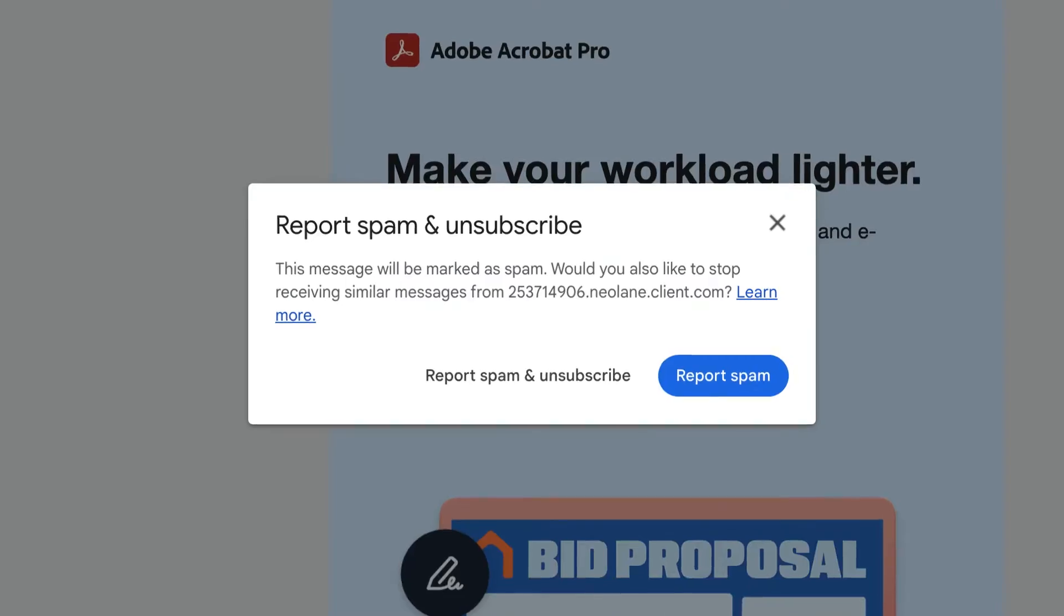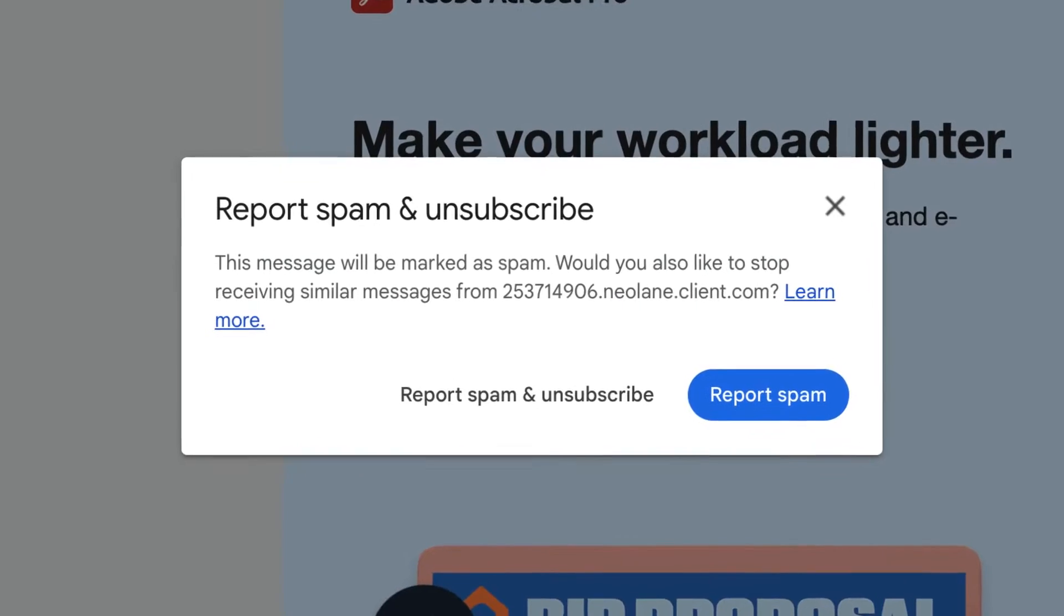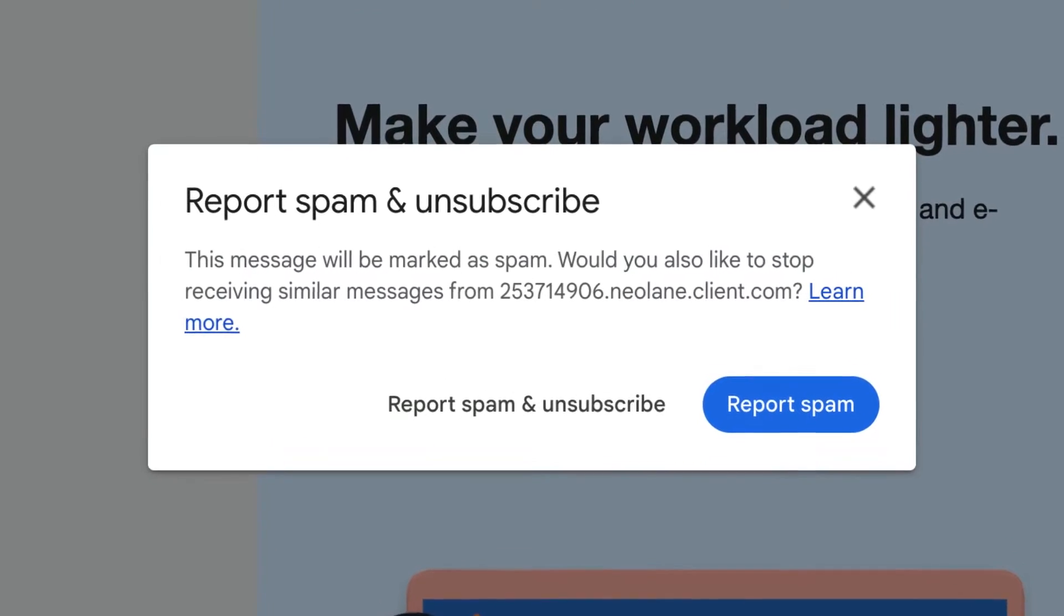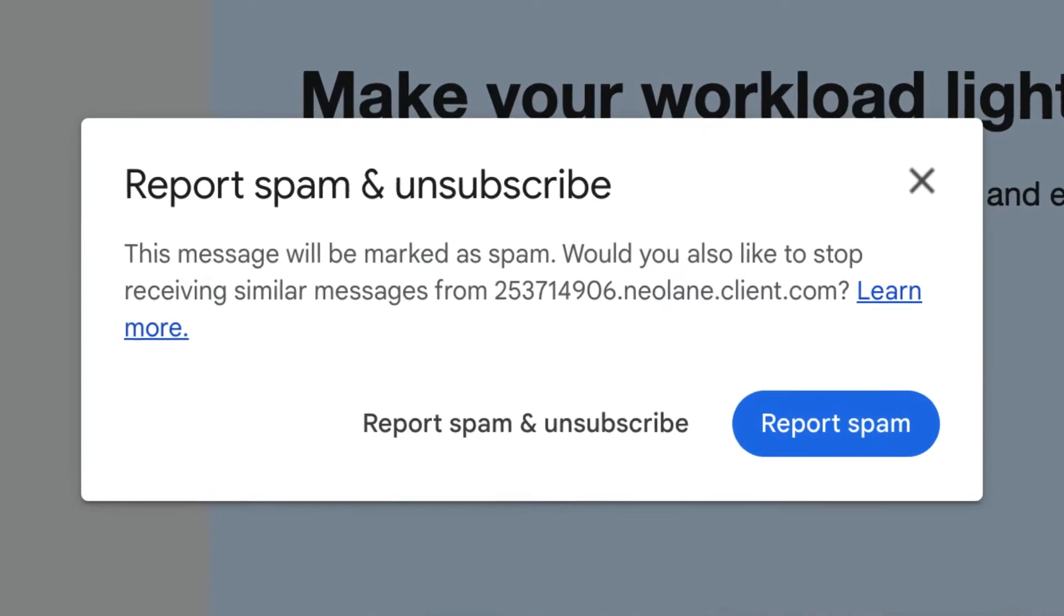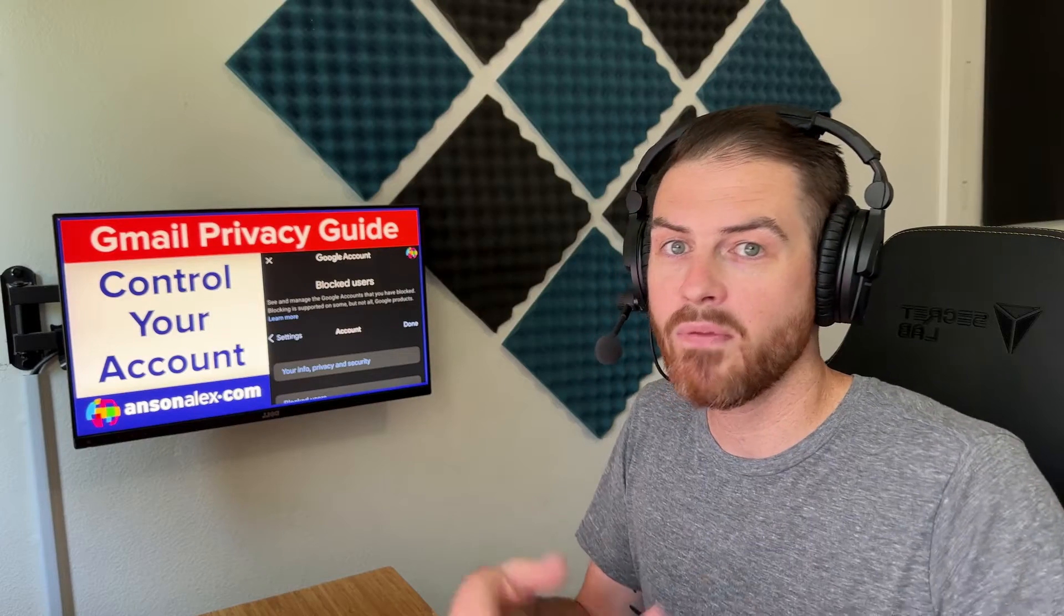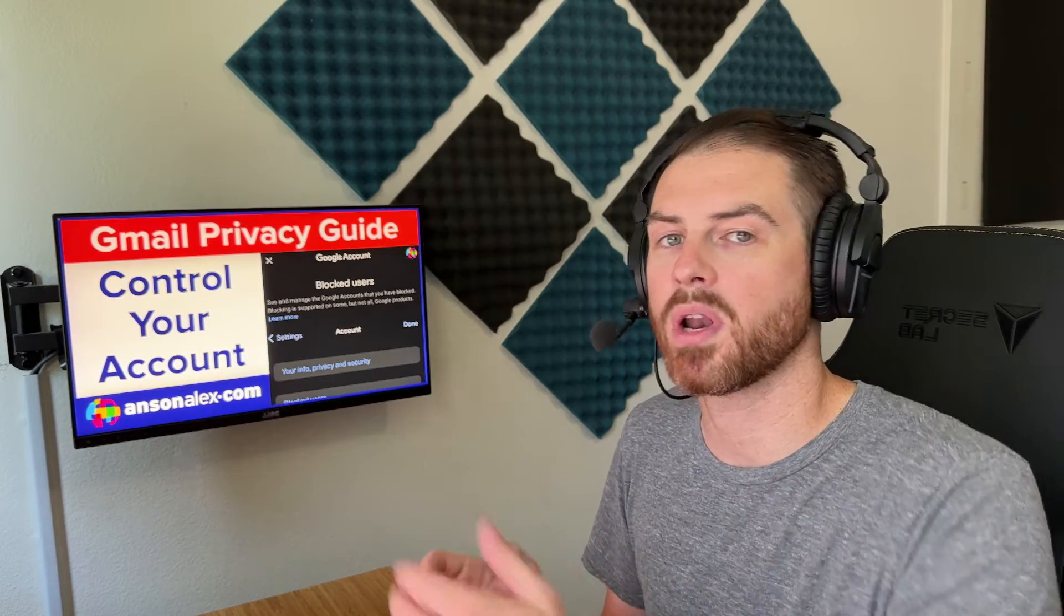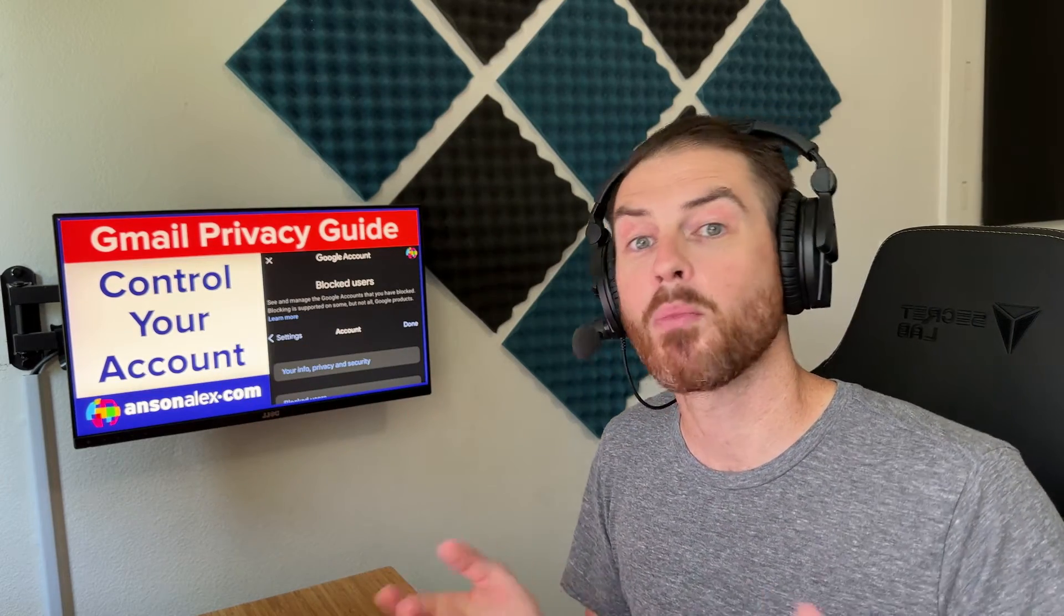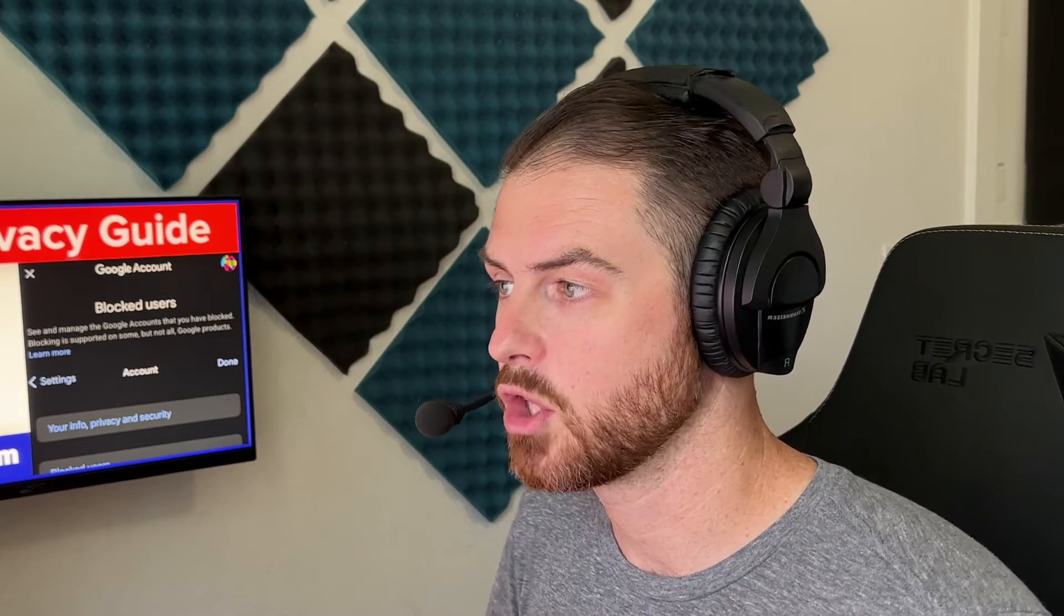Now, sometimes when you report spam, if they have an unsubscribe link in the bottom of the email, Google will offer to unsubscribe you as well. And if you choose to do that, you likely won't receive emails from that sender in the future. However, if it's a personal contact and you report it as spam, you're probably still going to get future emails. Just reporting as spam does not block the user.